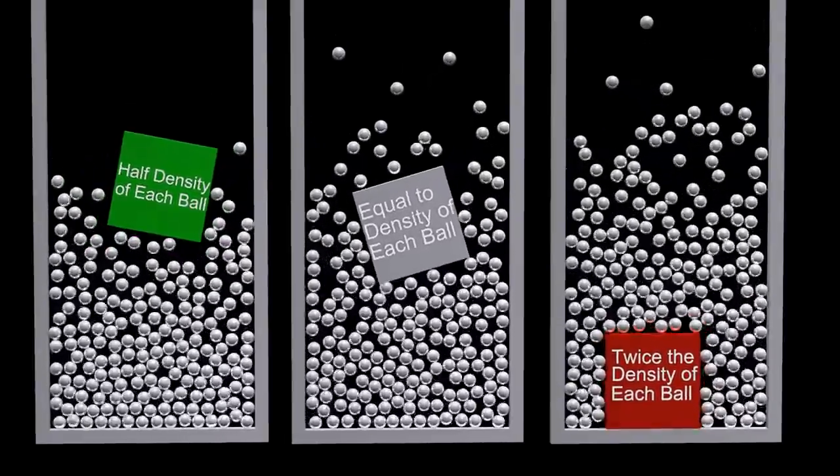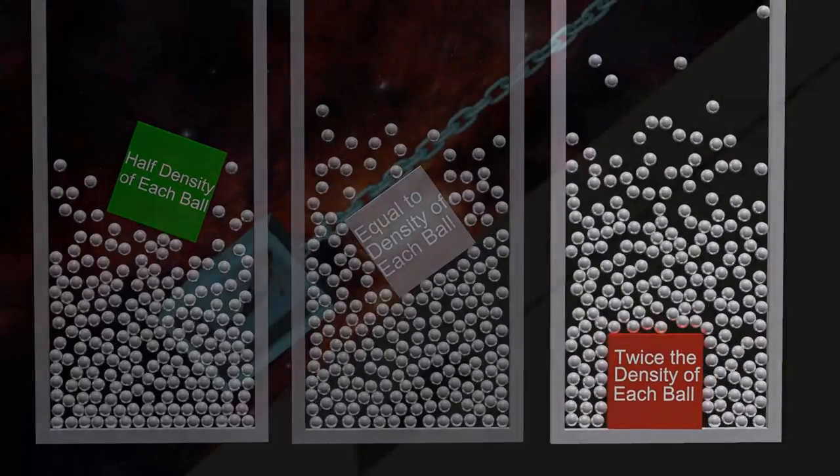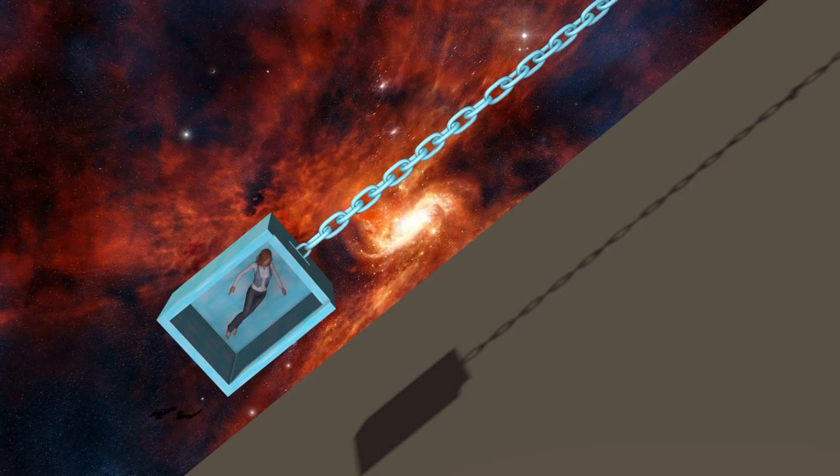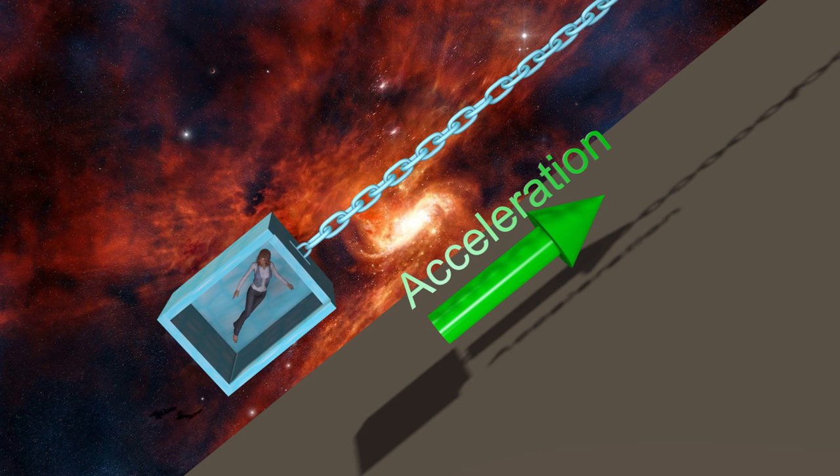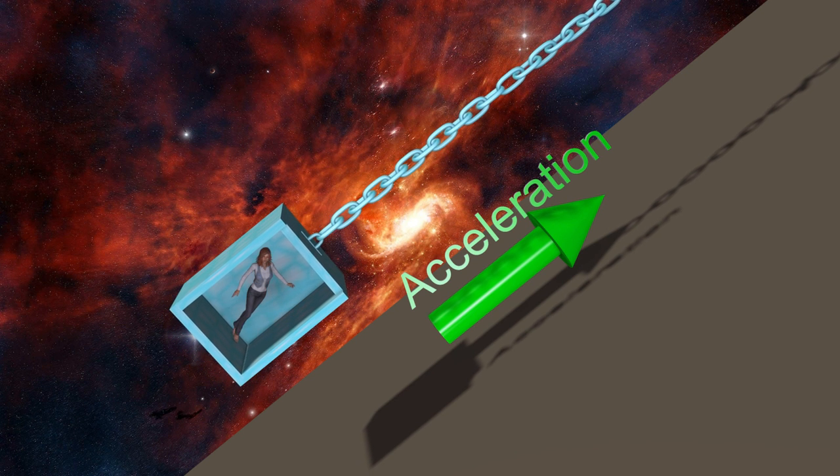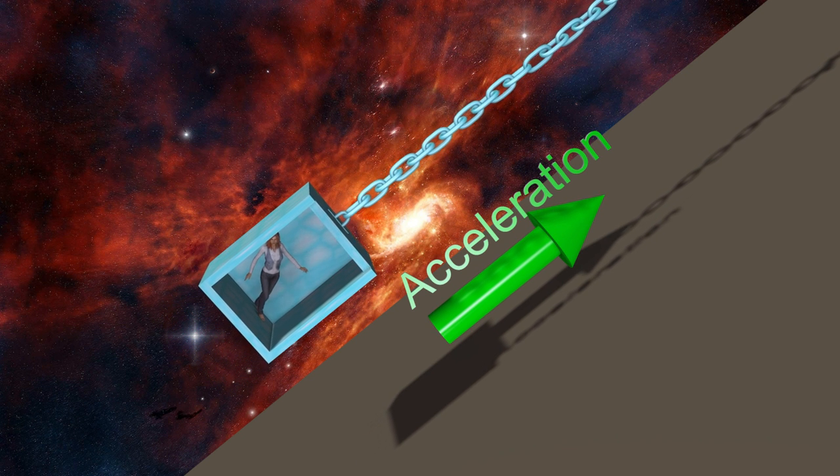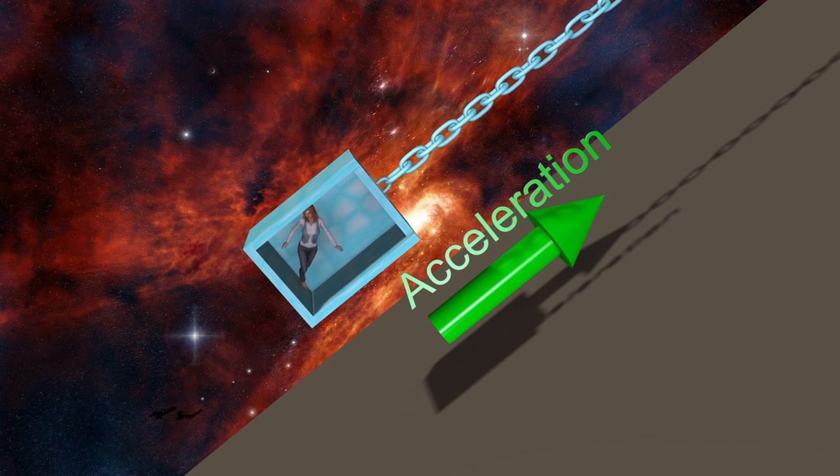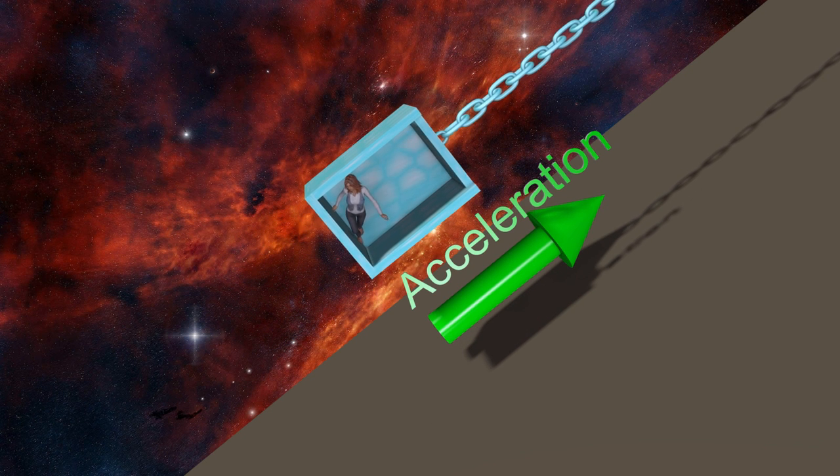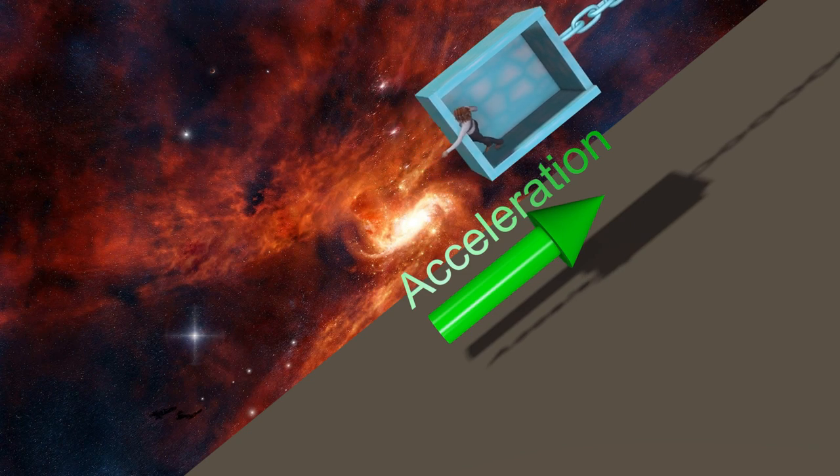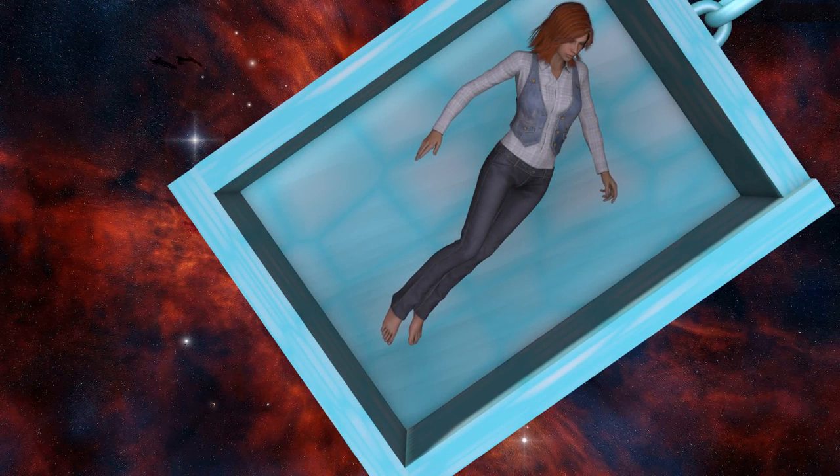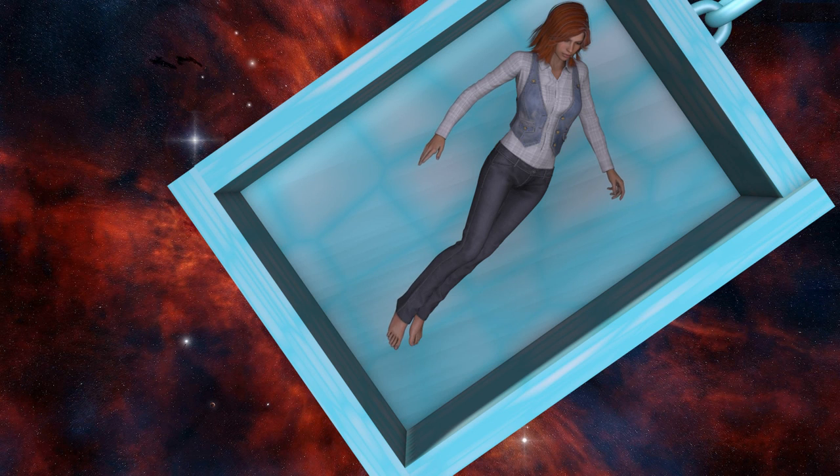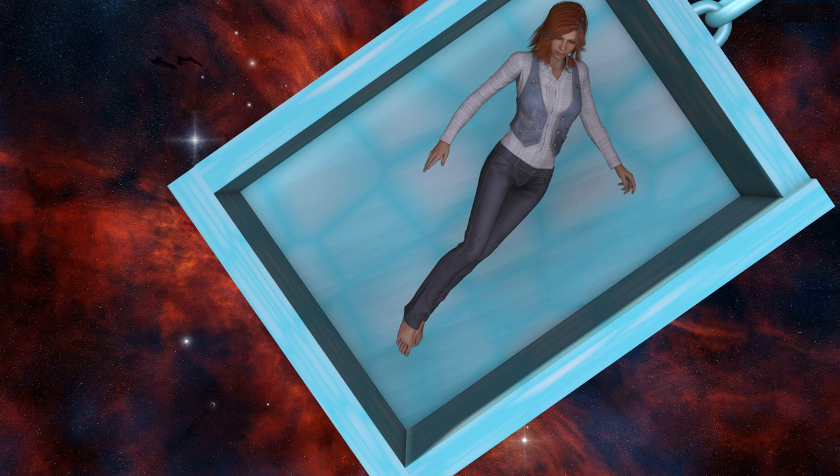To understand the nature of gravity, suppose we are in deep space with no gravity present. Presume this box accelerates upward as shown. To Victoria, it appears as if gravity is present, causing her to fall downward. Albert Einstein's general theory of relativity states that it is impossible to distinguish uniform acceleration from a uniform gravitational field.